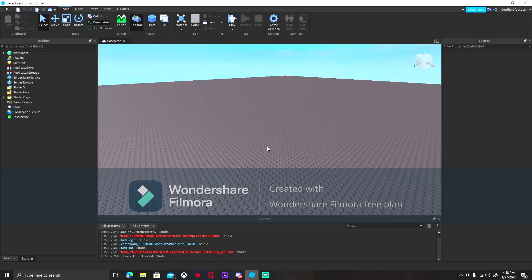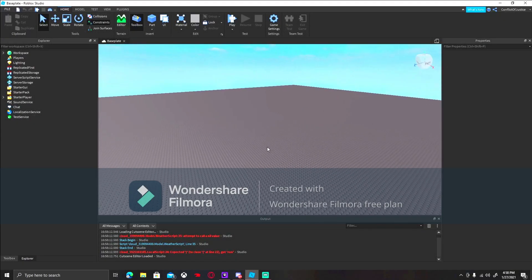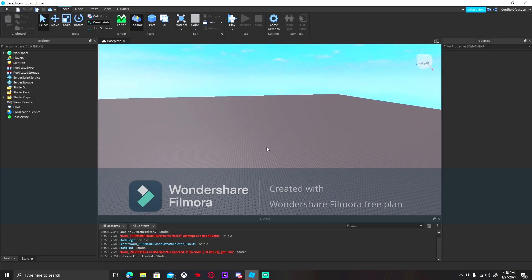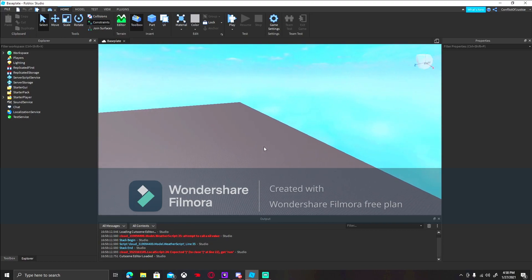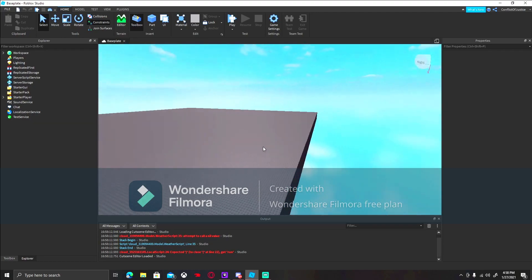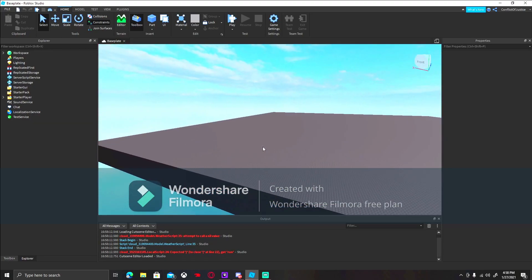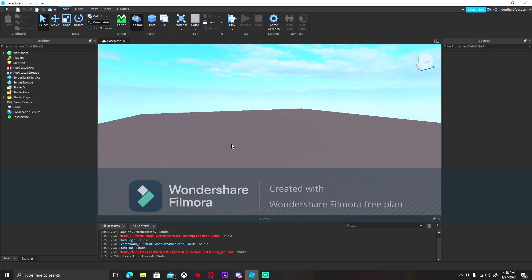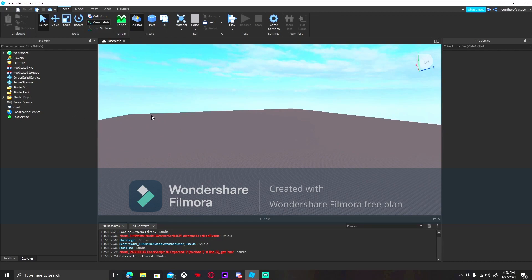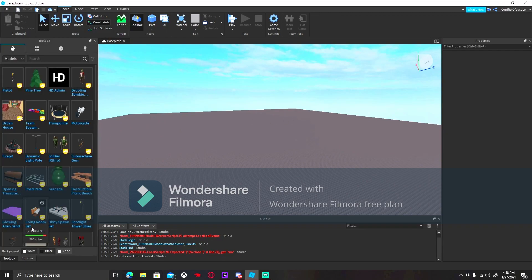Alright guys, so in today's video, we're going to be trying to make our very own first-person shooter. Now this is going to be really, really advanced, so get ready. So let's not waste any more time, let's just get straight to it. Let's go.